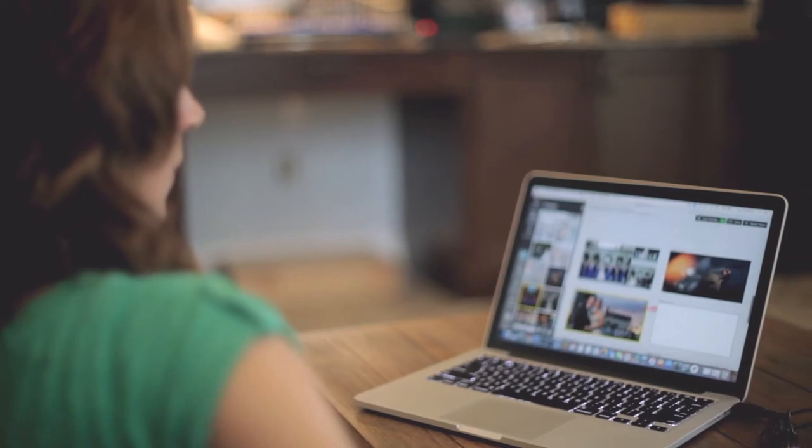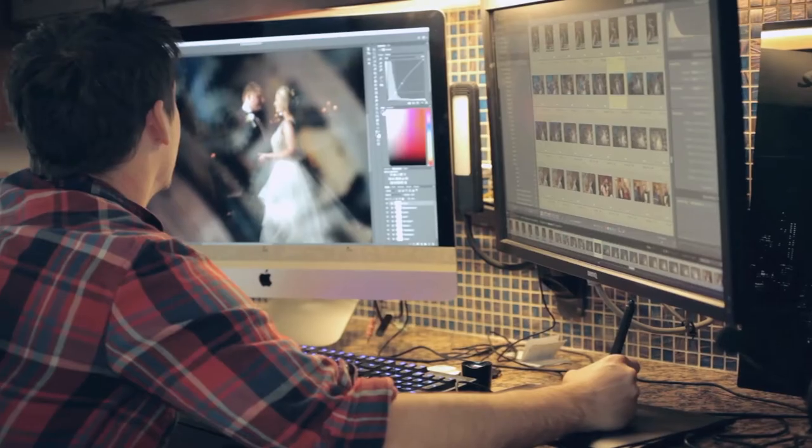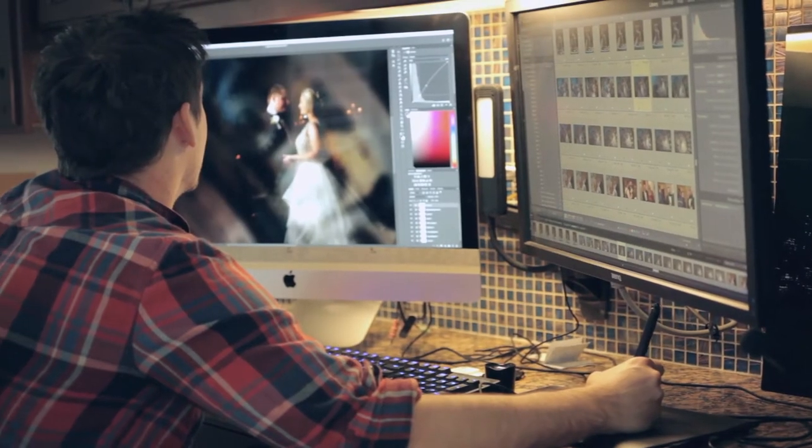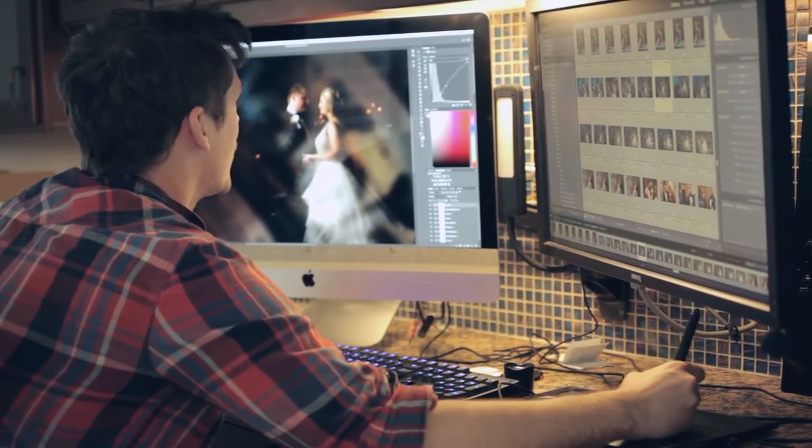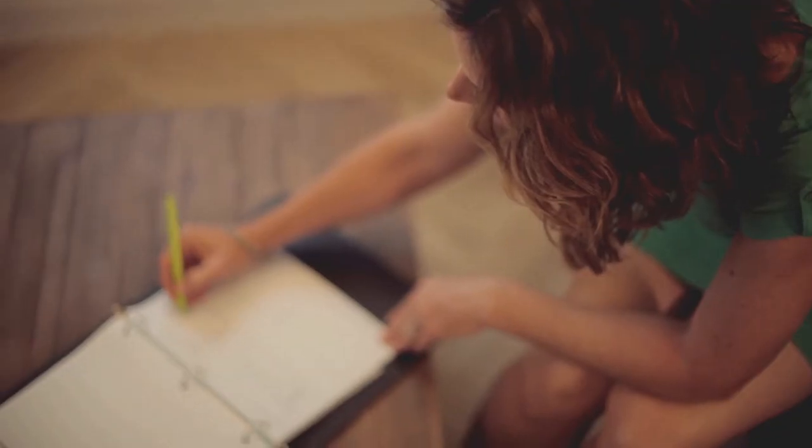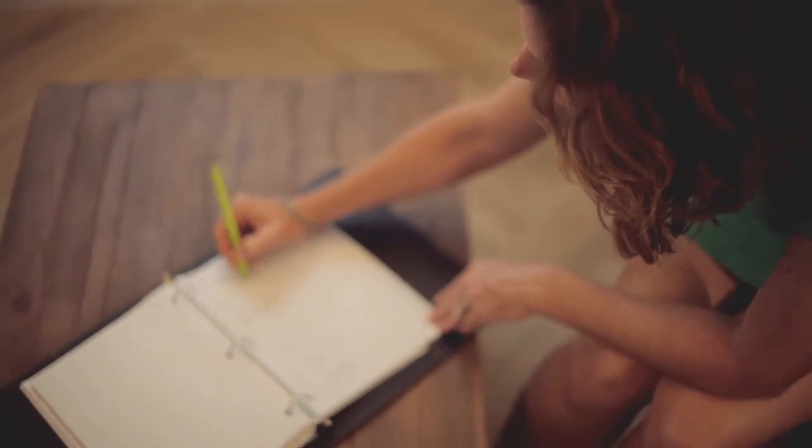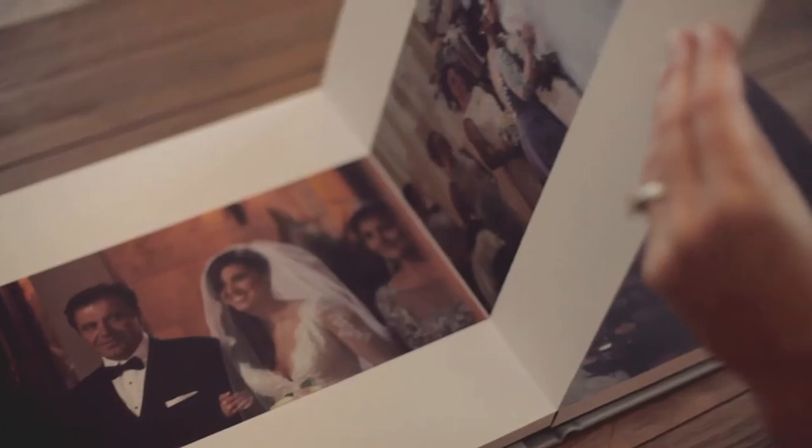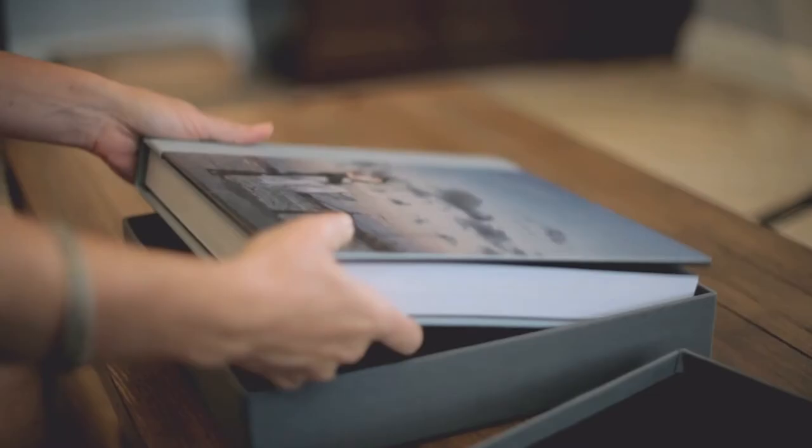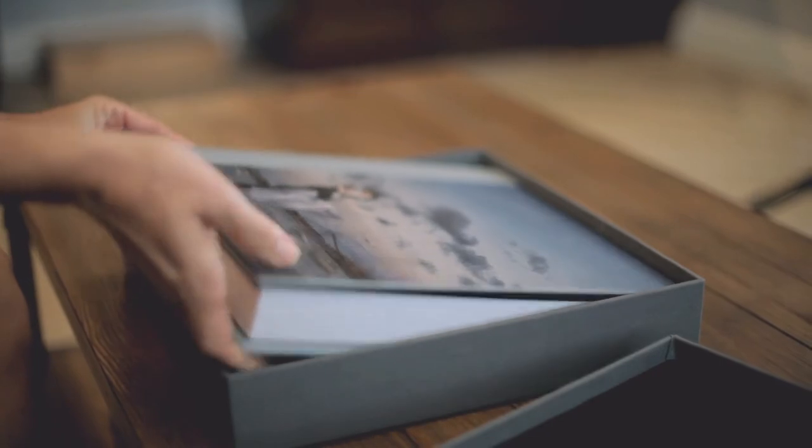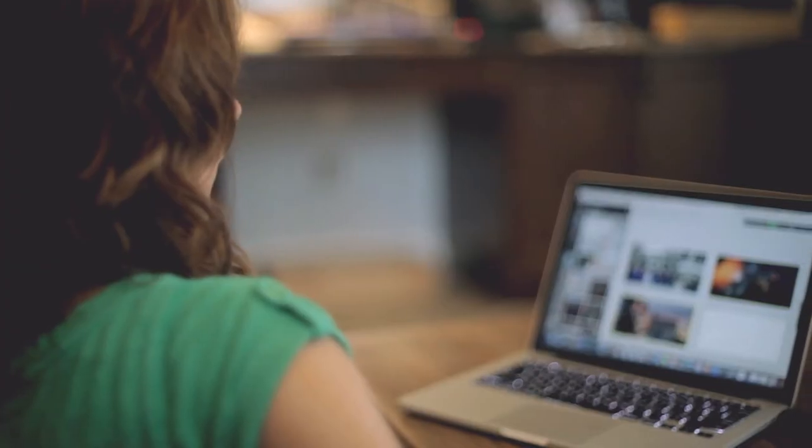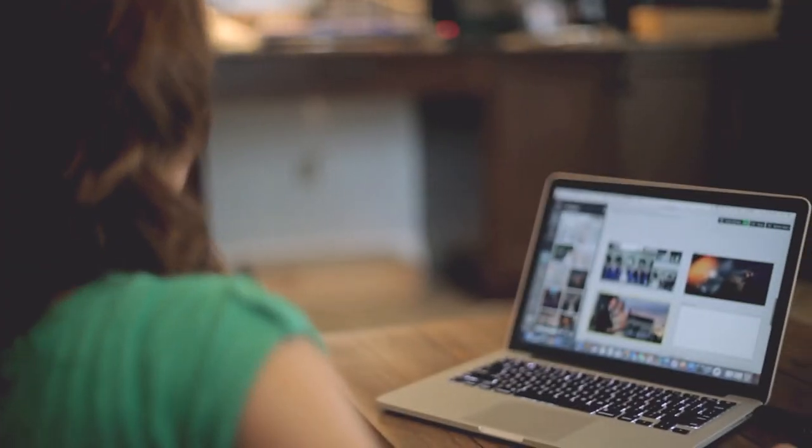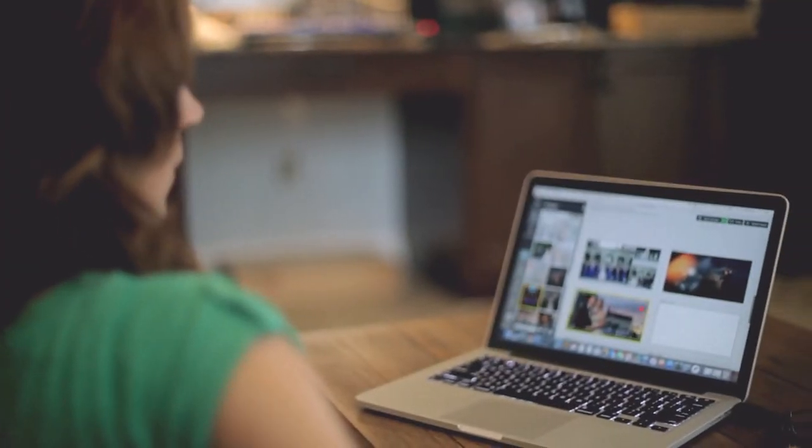After the wedding, when we are done processing the images and everything is perfect, we lay everything out in storybook form using the best moments from all of the events from your day. Once the album layout is finished, we send a digital version over for you to review before we send it off to the printer.